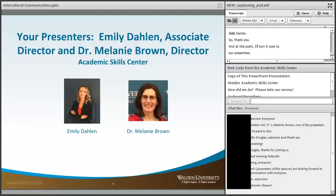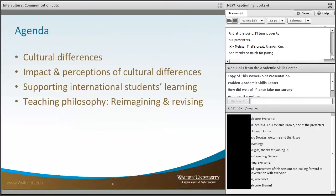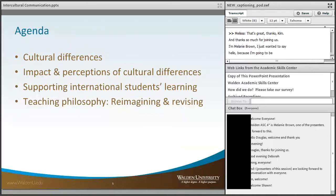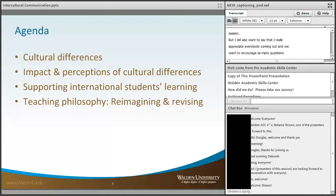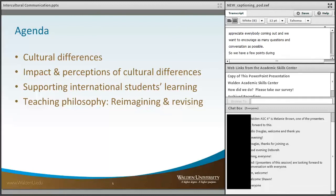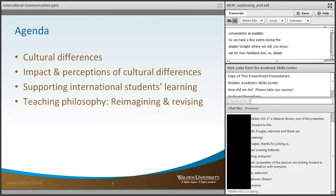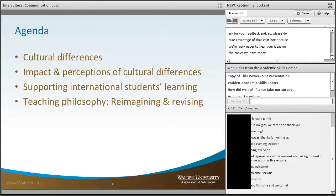Thank you so much for joining us. I'm Melanie Brown. I just wanted to say hello because I'm going to be presenting largely the second half of our slide deck later on during this session. I really appreciate everybody coming out, and we want to encourage as many questions and conversation as possible. Please take advantage of that chat box because we're really eager to hear your ideas on the topics we have today. Emily, I'd like to turn it over to you.